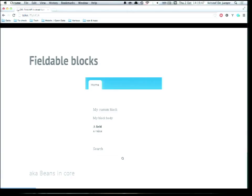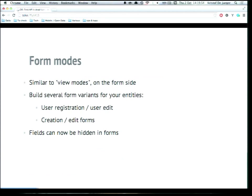We also have fieldable blocks, which is more or less Beans in core — you can add fields to blocks and do whatever you want. We added something called form modes. In Drupal 7, if you go to manage display, you have local tasks like default, teaser, full mode. We've added that concept to forms as well. If you wanted to have different fields on the registration form for users or hide fields, you previously needed form alters or that horrible checkbox hack. We removed that completely.